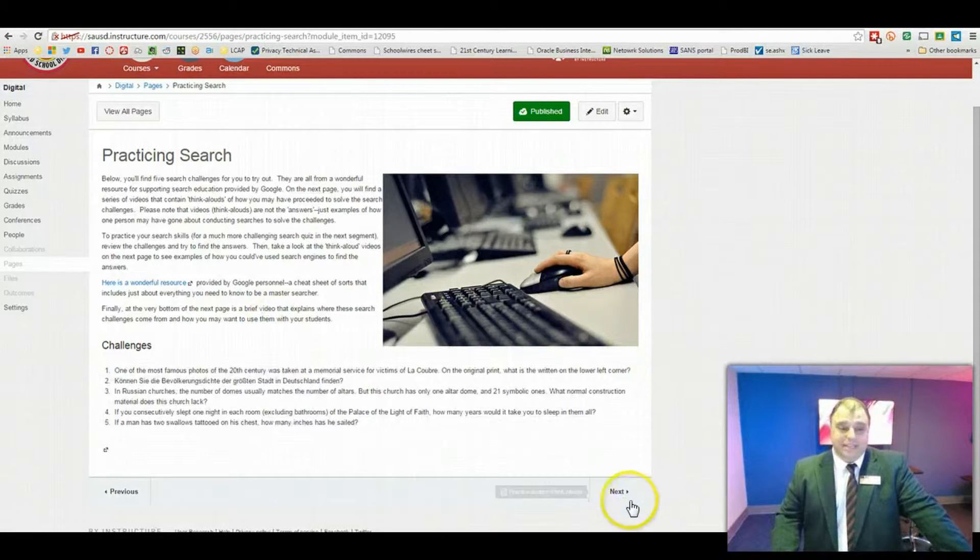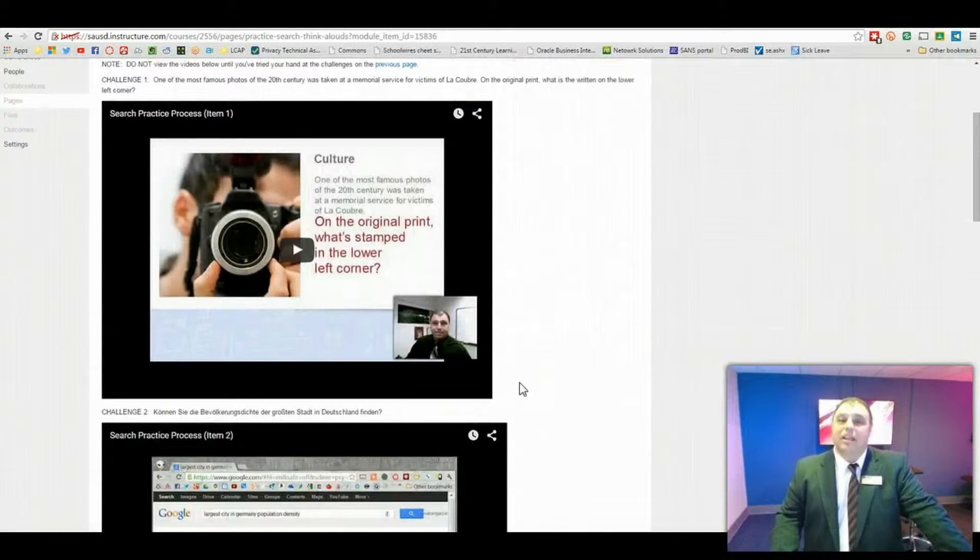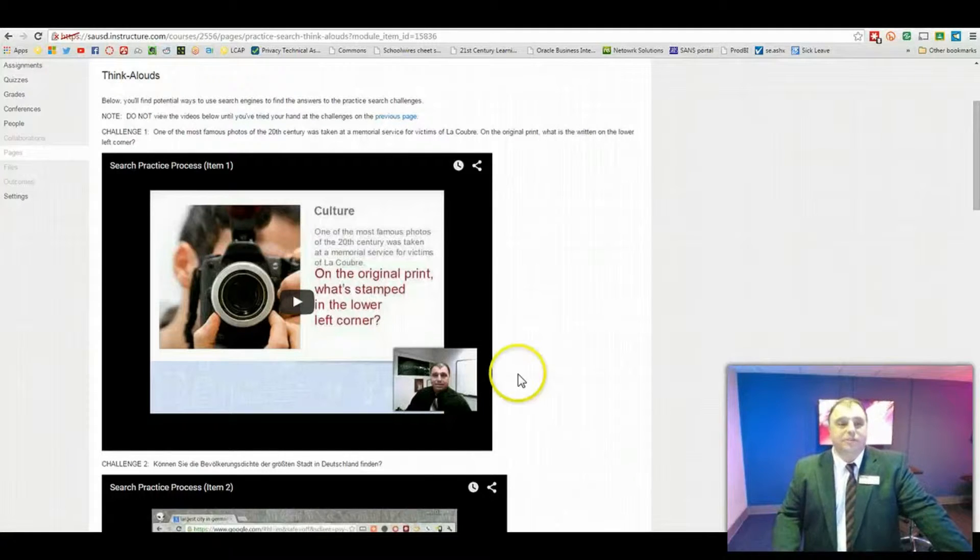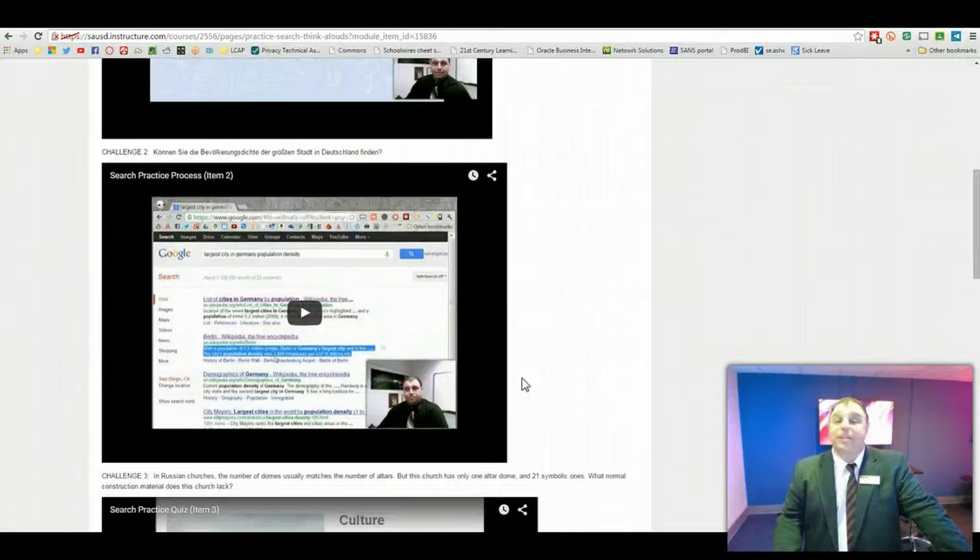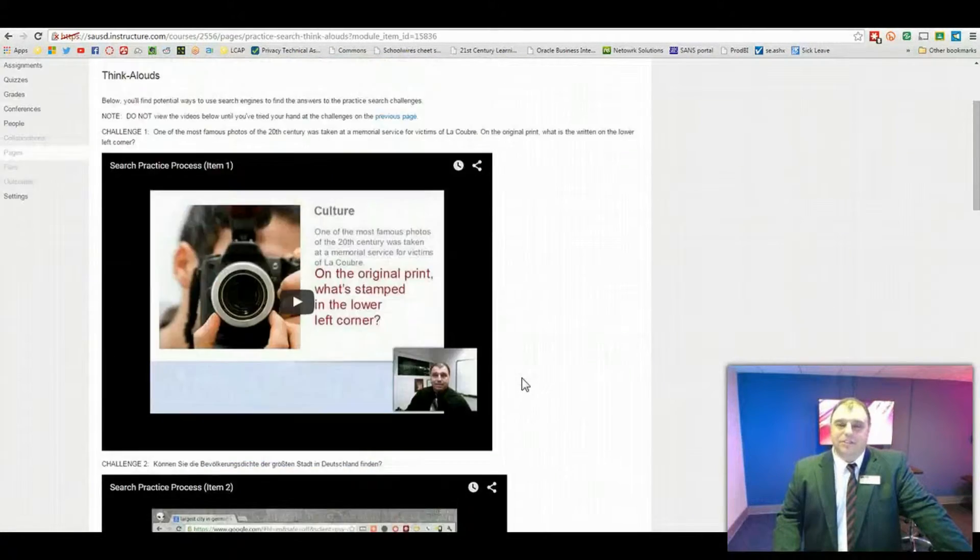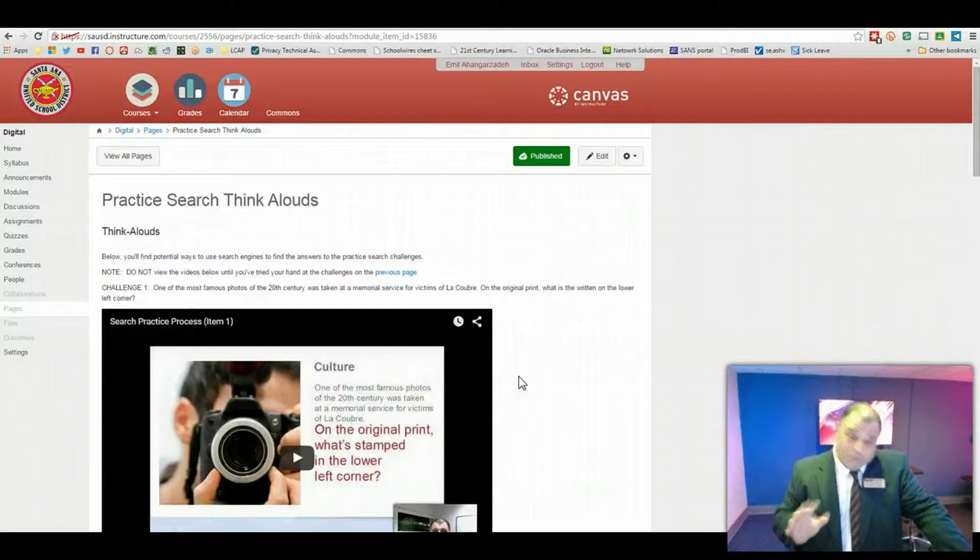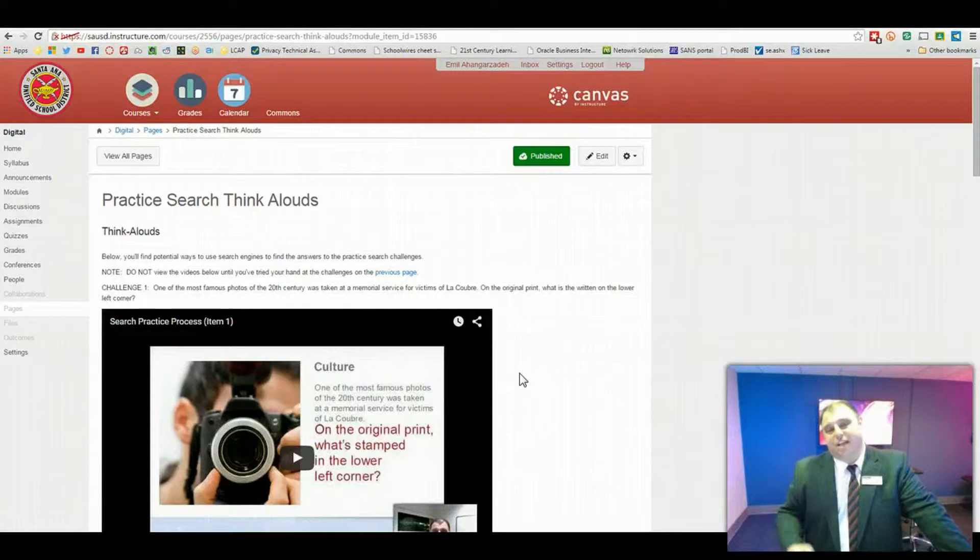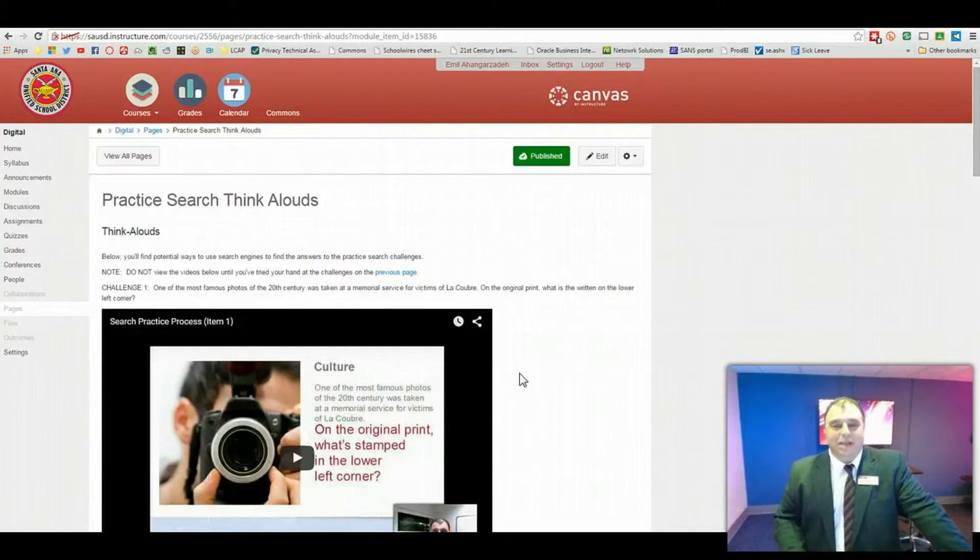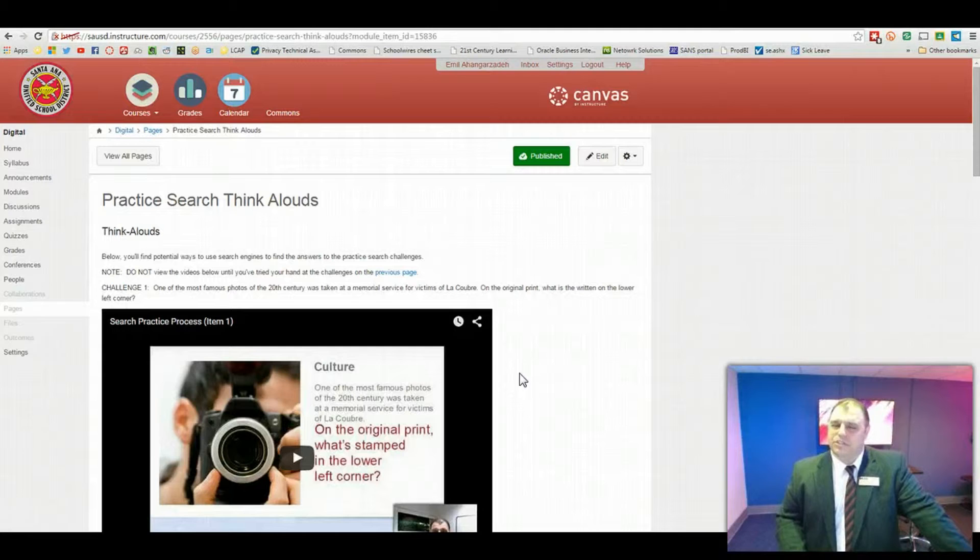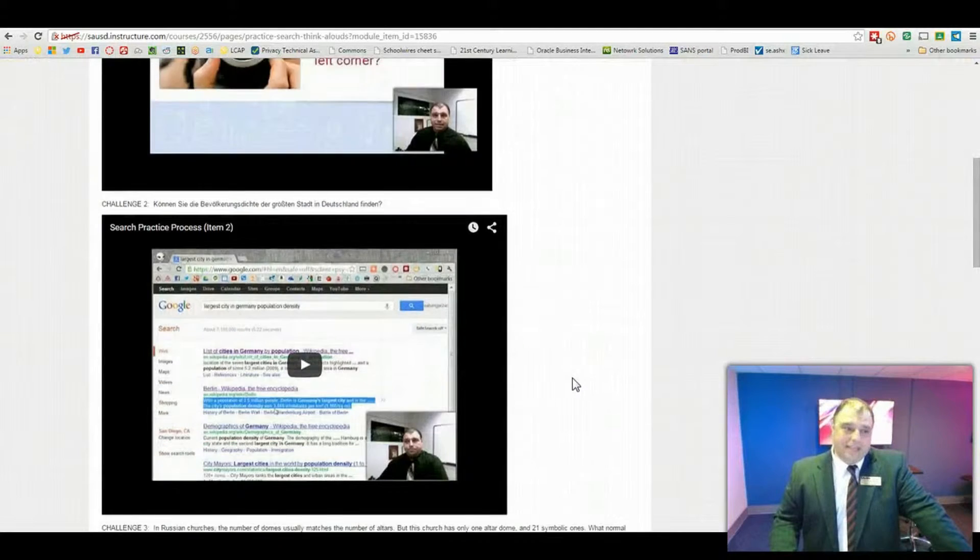Now the truth is that in the very next page, what I've done is I've gone ahead and I've actually created little think-alouds that will give you one possible way that you may have used your search skills to come to the, to find the answer to each one of those search challenges in the previous page. But, of course, the trick is for you to have fun and try to solve the challenges yourself before you get to the answer. So I highly recommend that you give it a shot. And, of course, you're probably going to be tempted to just give up and take a look at what the answer is. But see how long you can stick it out. These are very, they're not easy challenges, but they're not exactly the most challenging challenges I've ever come across. So I highly recommend you take a look at that.